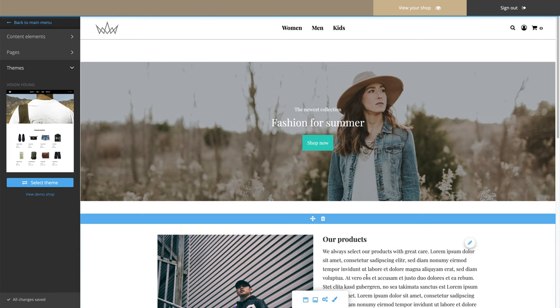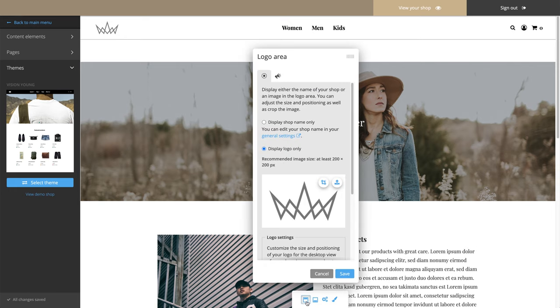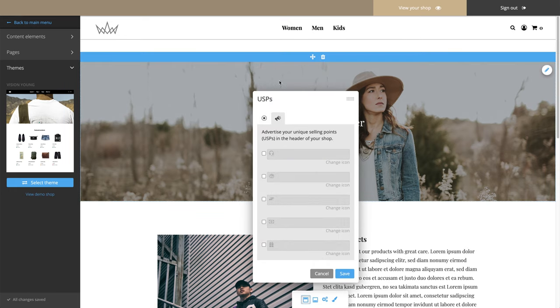Would you like to display your unique selling points in the header? Then click on the Header icon and then on the Megaphone.